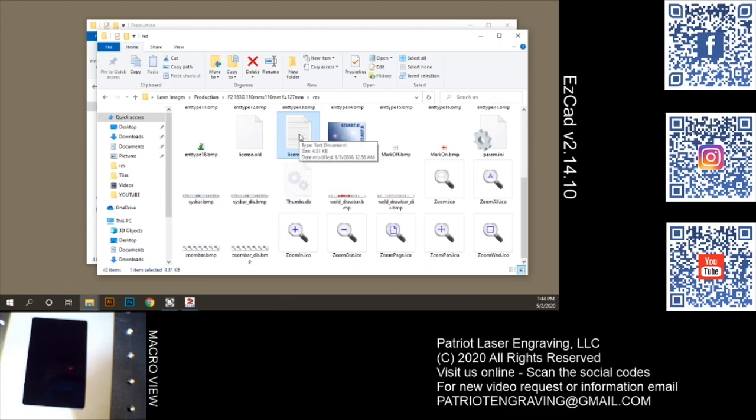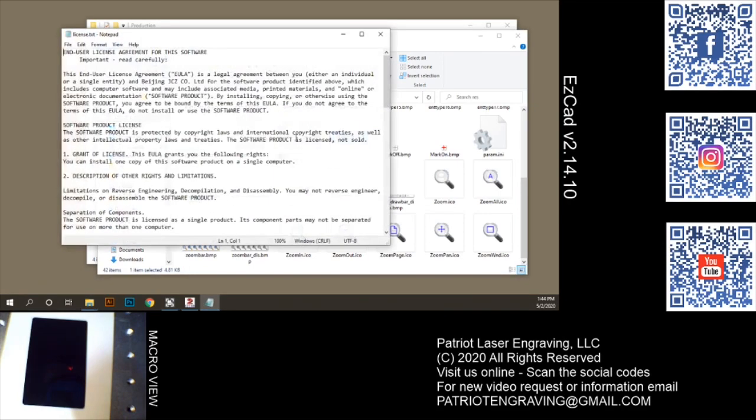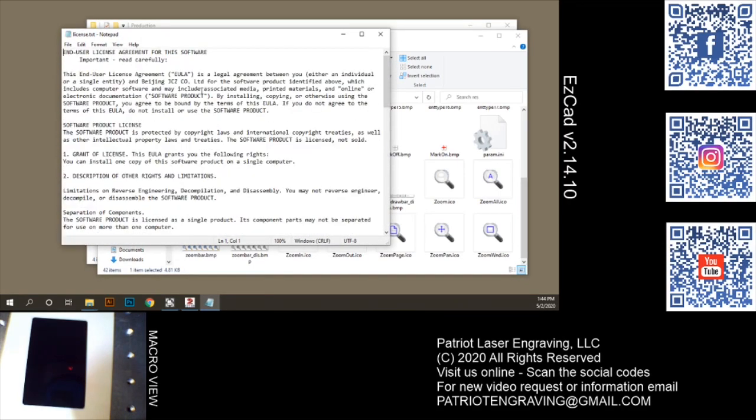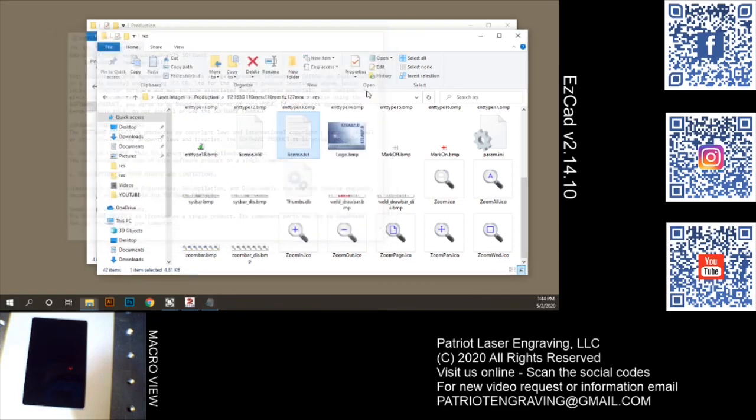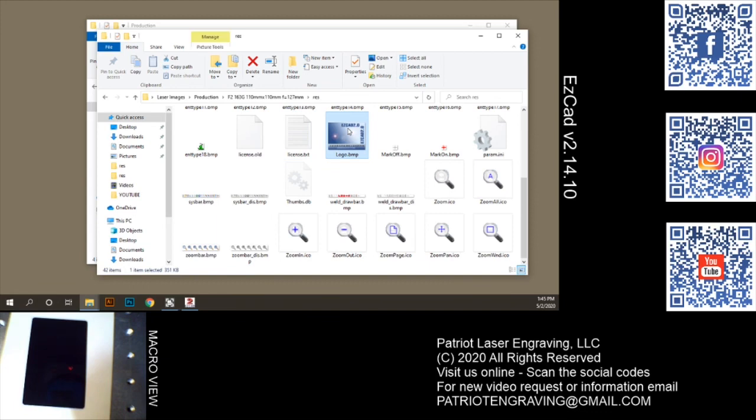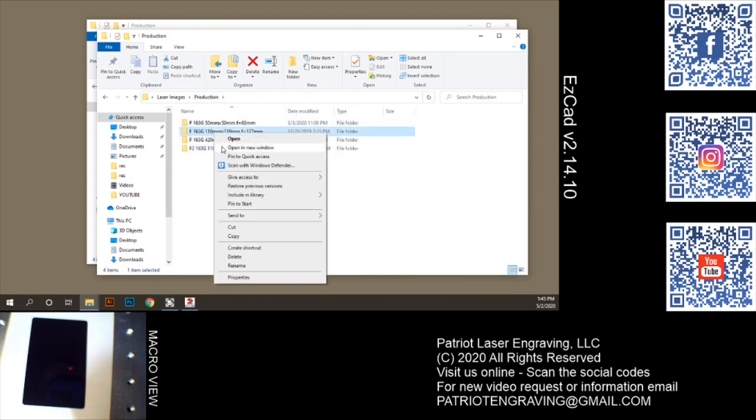And now whenever your system loads EasyCAD, it's going to pull this license text file, which we see here. And it's also going to pull whatever BMP logo that you have copied here.